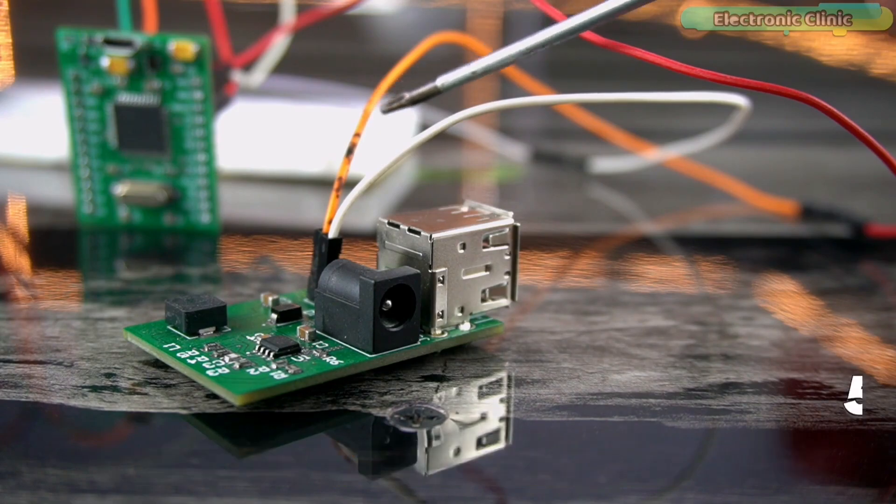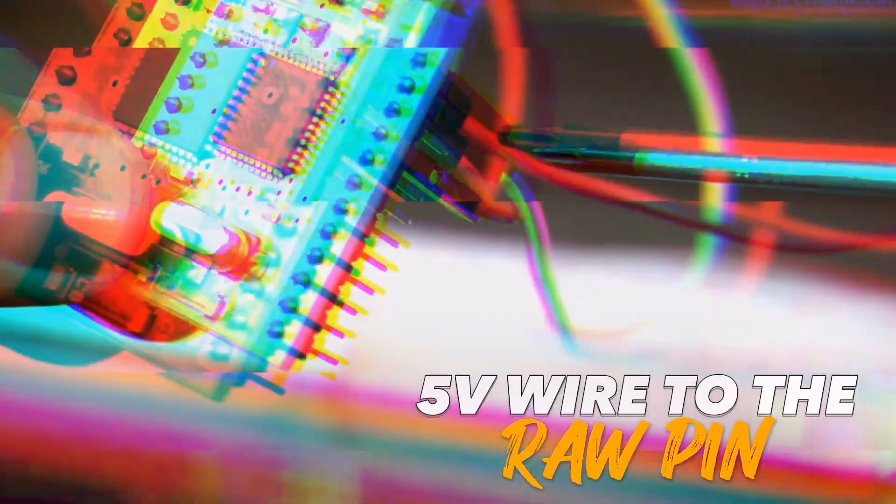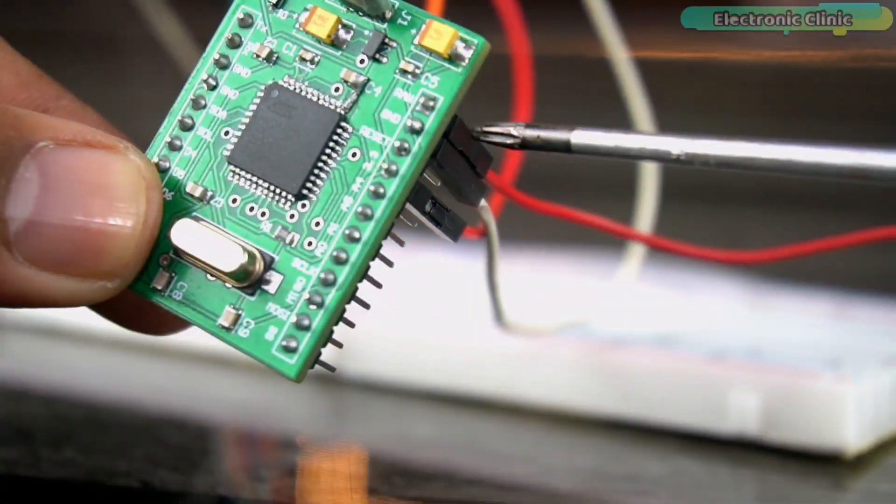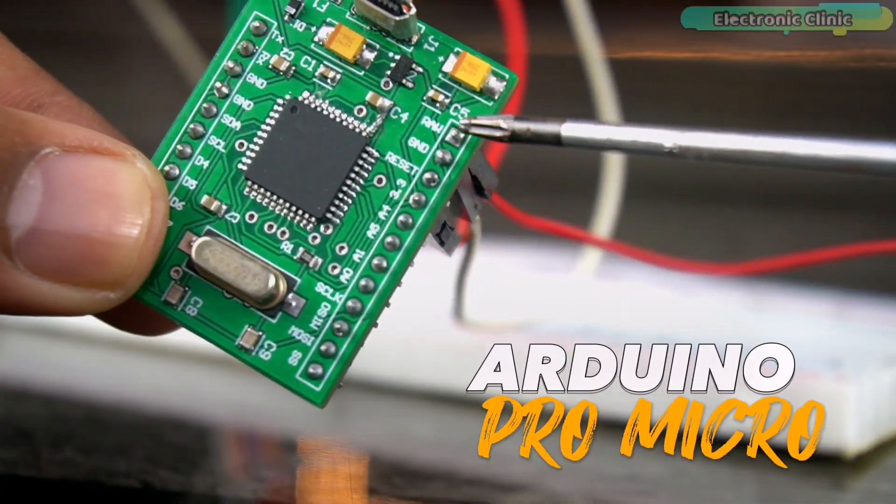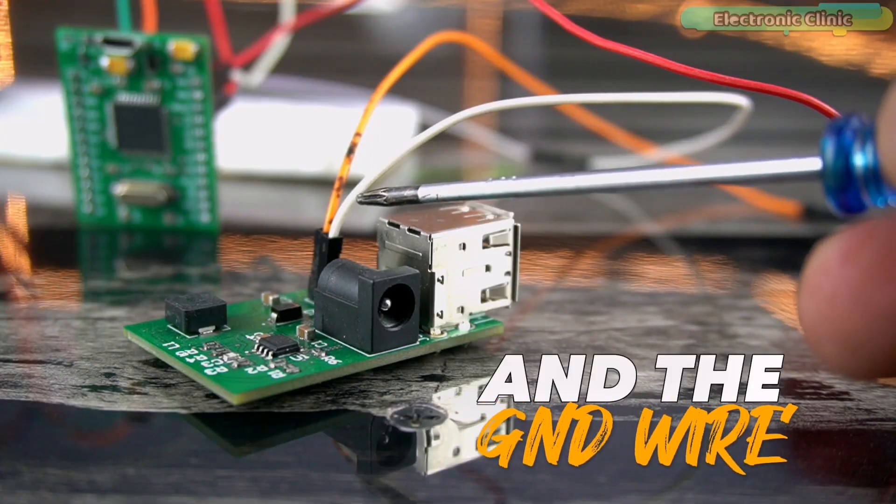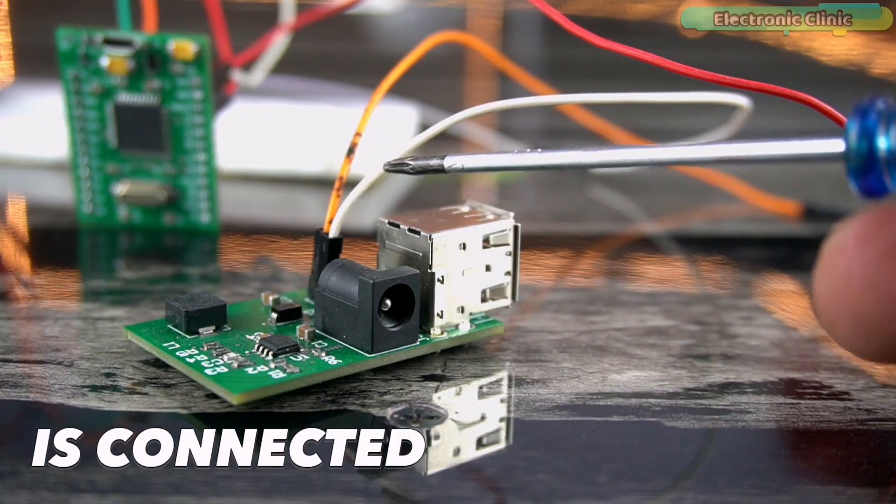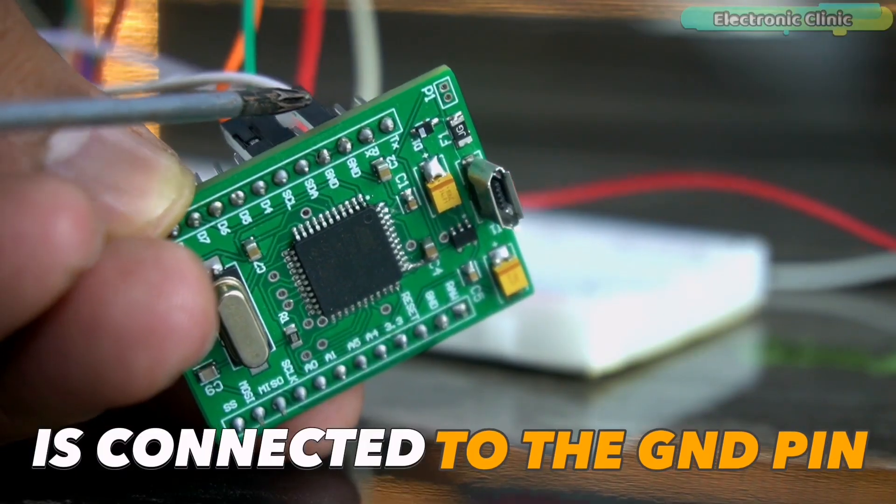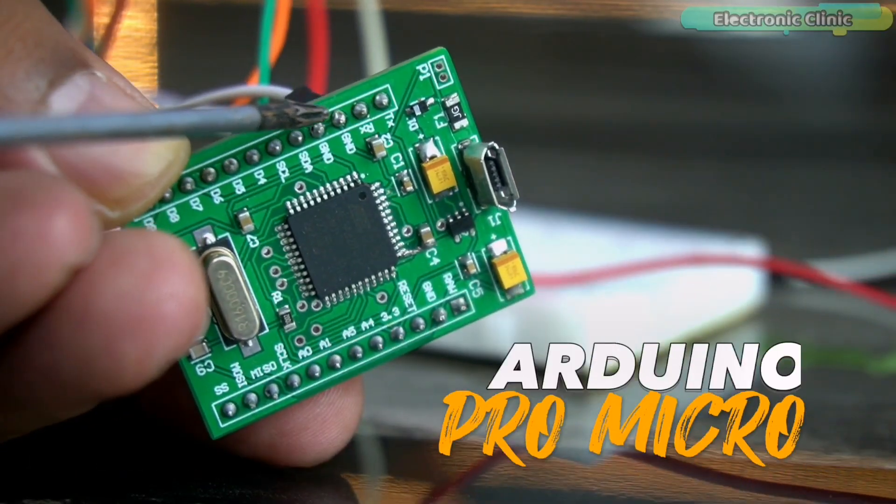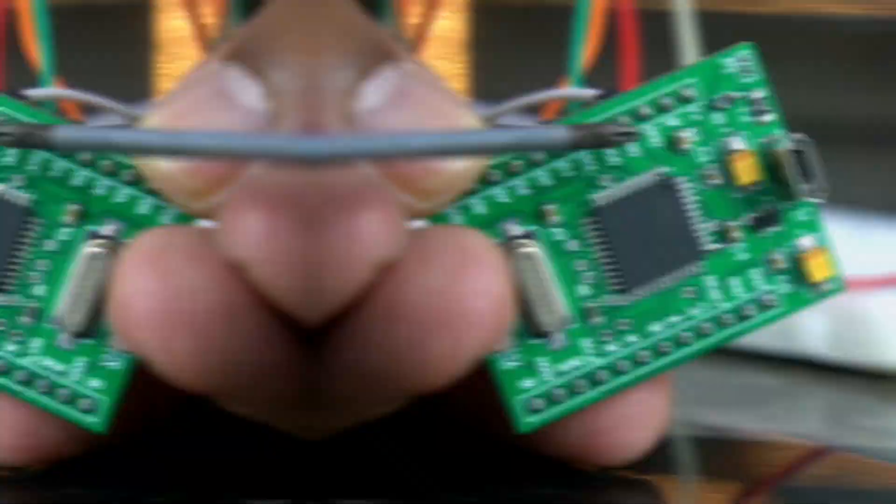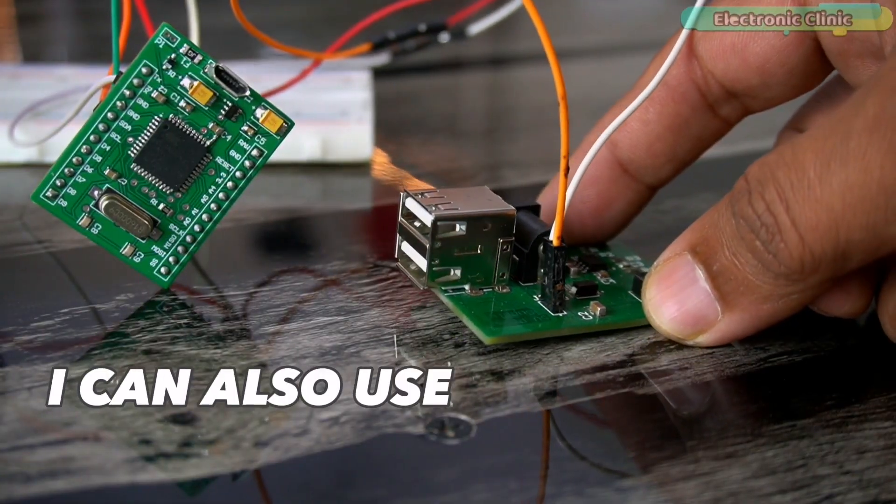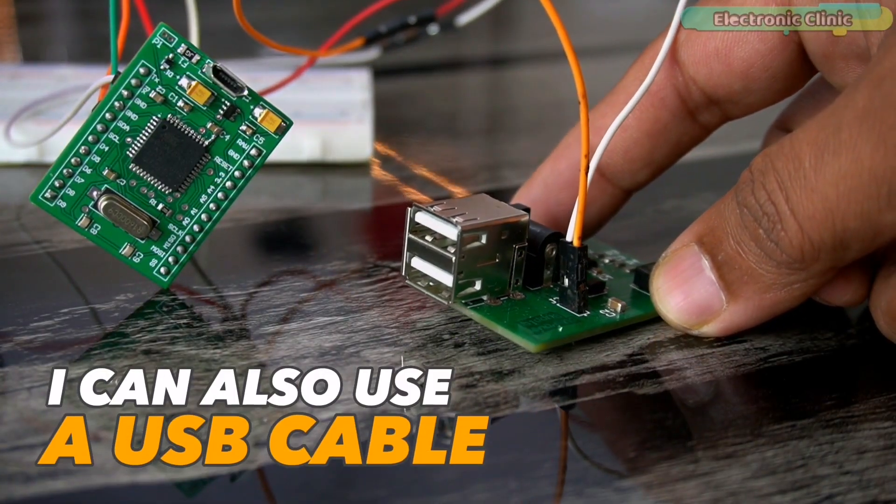I am using my 5V and 3A power supply to power up all the electronics. I have connected the 5V wire to the RAW pin on the Arduino Pro Micro and the ground wire is connected to the ground pin of the Arduino Pro Micro. I can also use a USB cable.